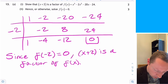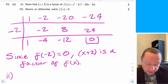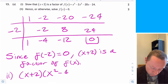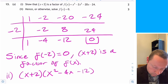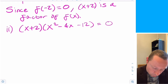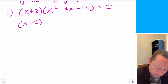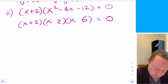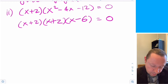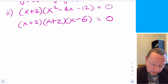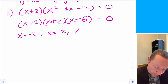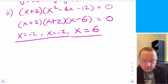Part B: solve f of x equals 0. We have x plus 2 times x squared minus 4x minus 12 equals 0. Factorising x squared minus 4x minus 12 gives x minus 6 times x plus 2. So the solutions are x equals minus 2 (repeated root) and x equals 6.